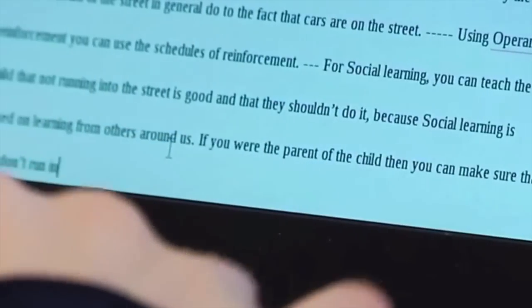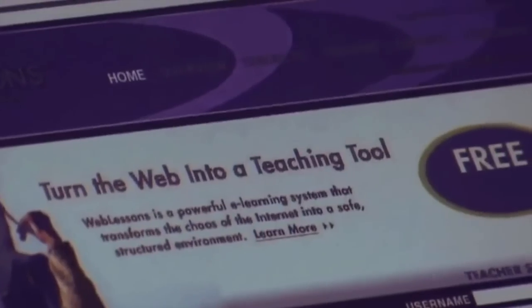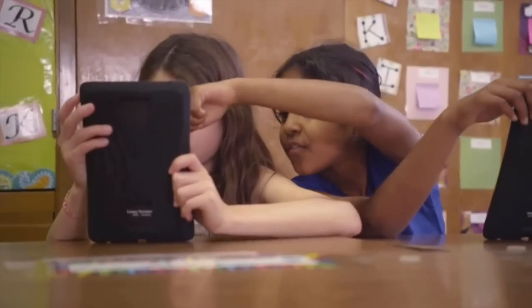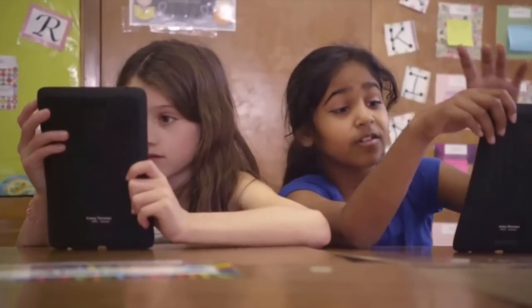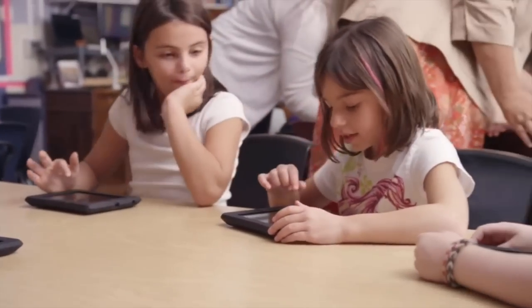This changes the way we teach because it allows students to become much more active in their learning. Instead of just consuming information, they can create it, and they can also build communication, creativity, and teamwork skills along the way. Our world is becoming more and more collaborative, and the more opportunities we can give our students to build those skills, the better prepared they will be for the future.